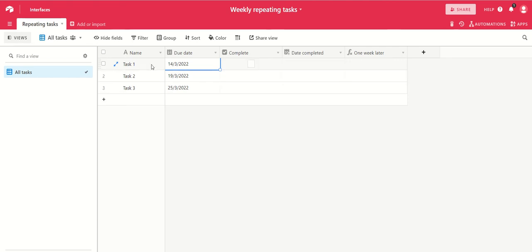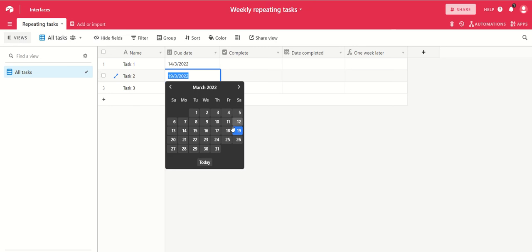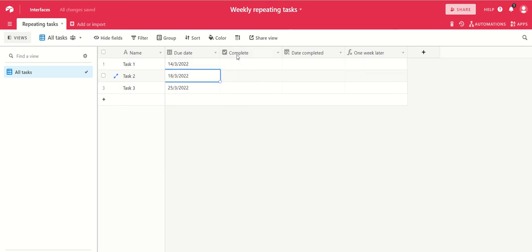We've got three tasks here, the date that they're due which you can set manually, and a tick box field for when you've completed each of those tasks.